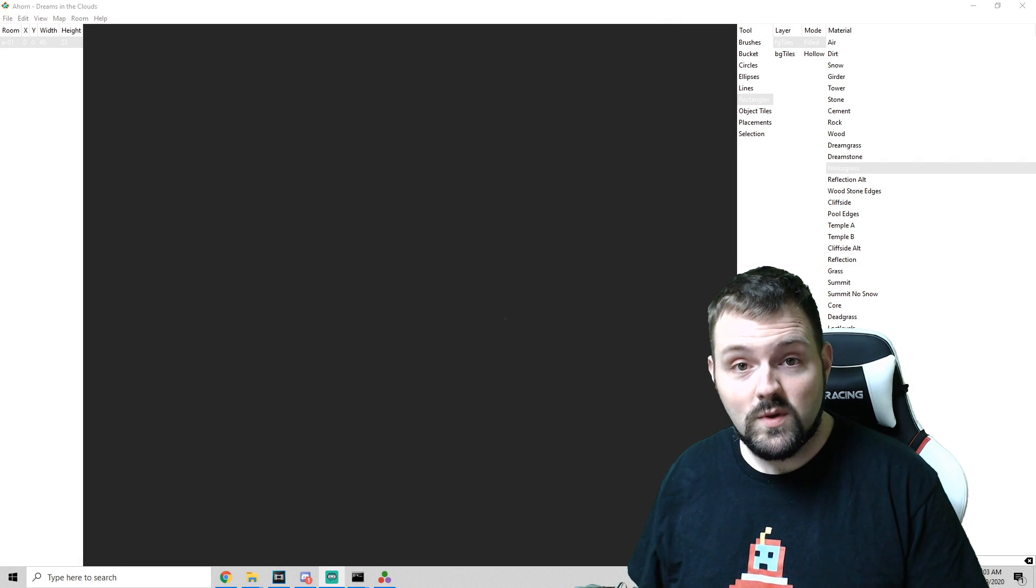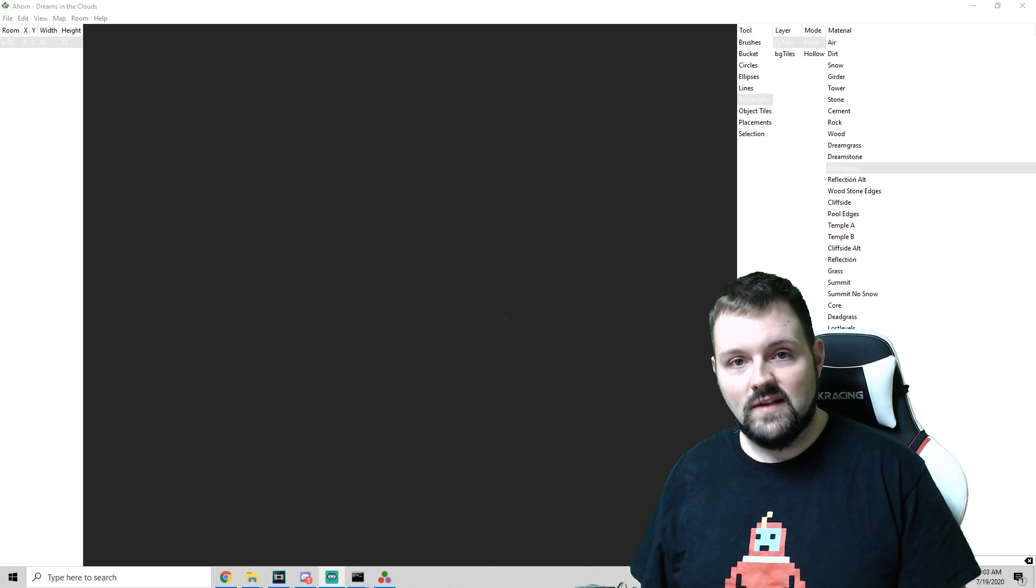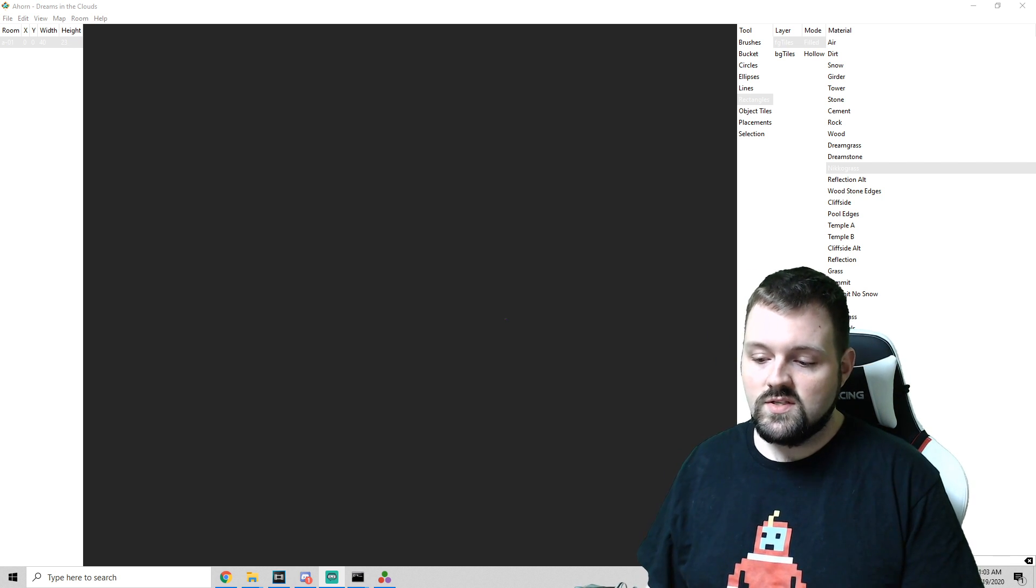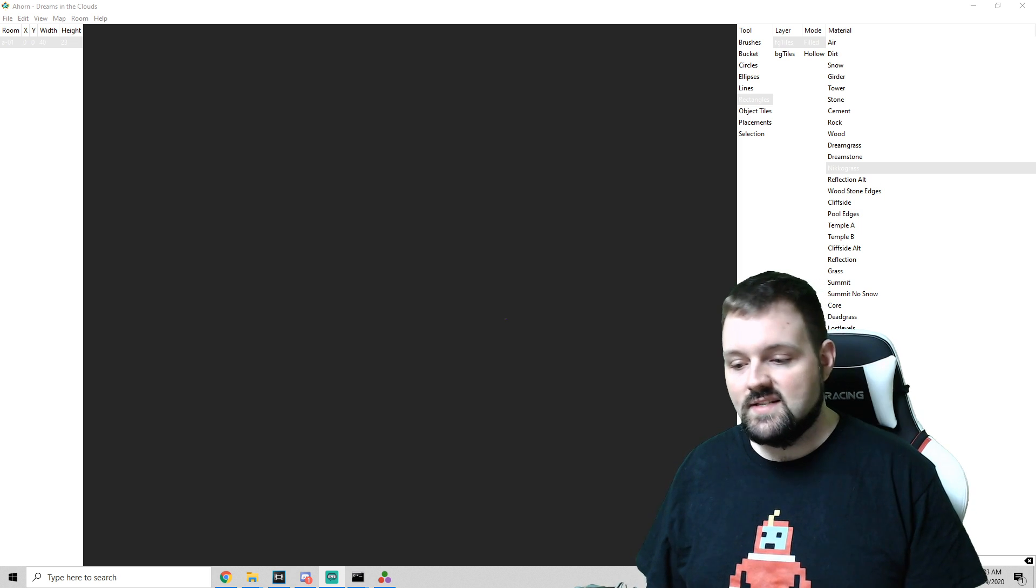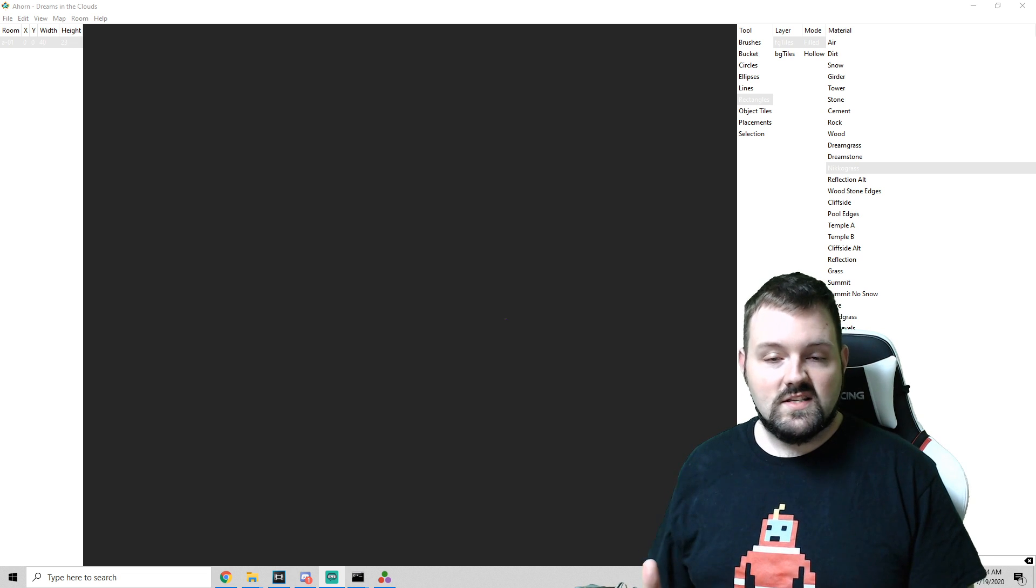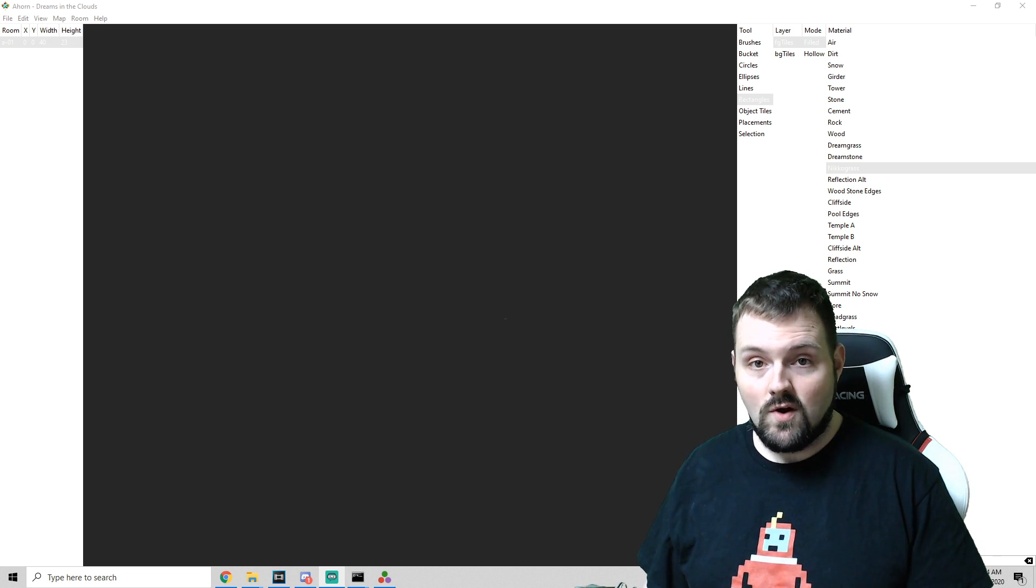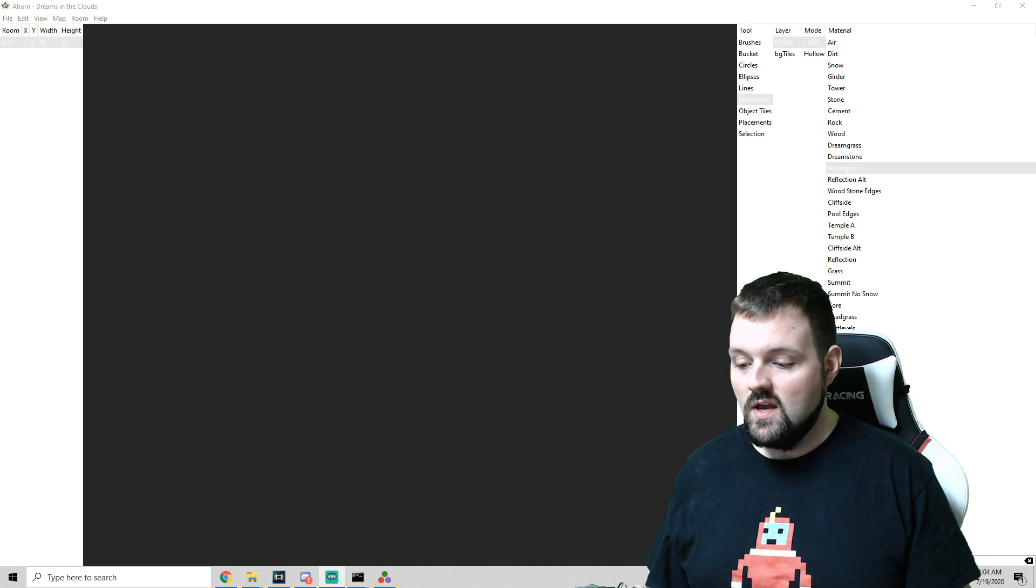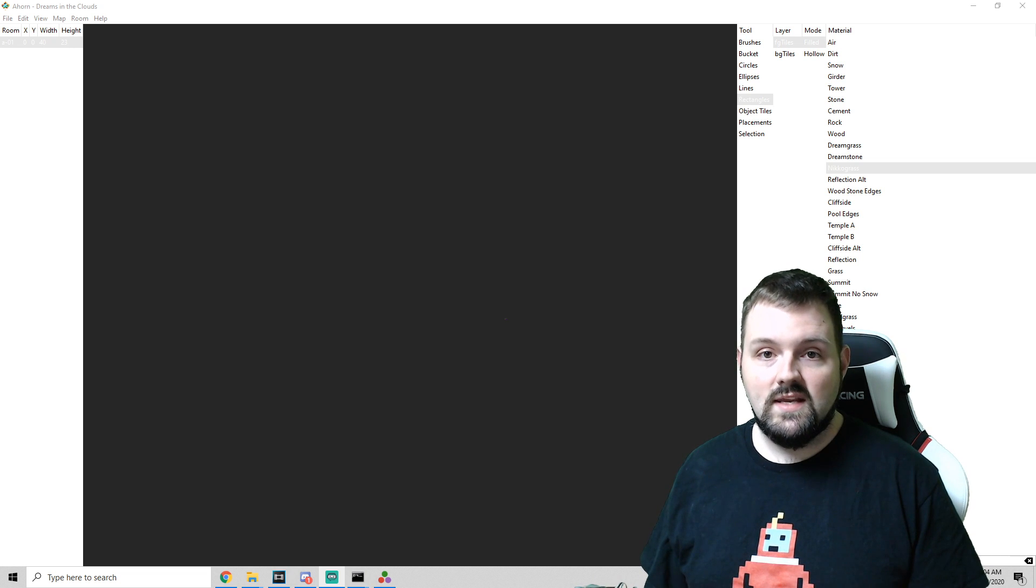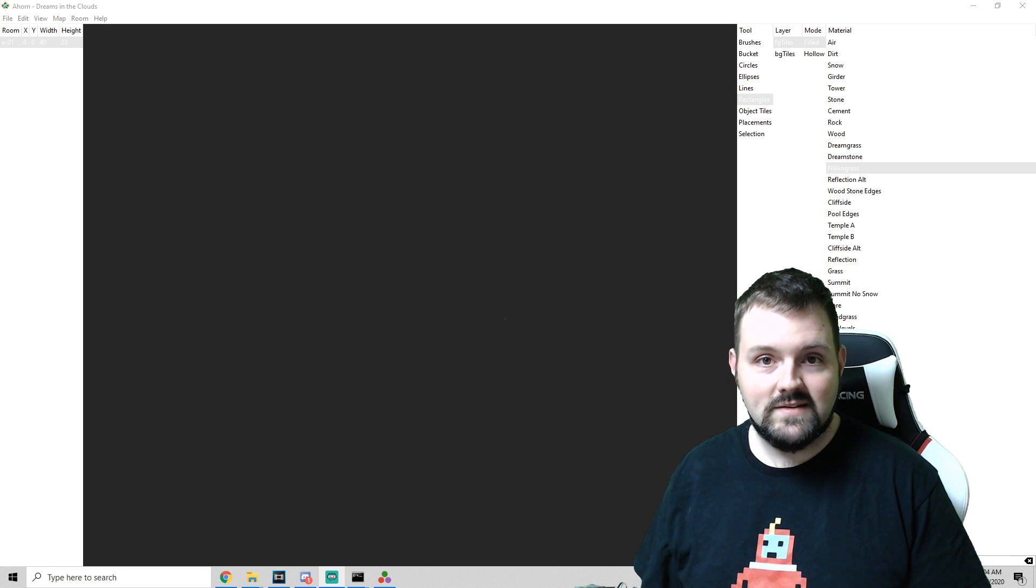Hey guys, before we get started with the video, I just wanted to let you know, down in the description, I have a link to my Google Drive. This Google Drive is going to host a whole bunch of custom assets, from tile sets to style grounds to decals. If you're an artist and you've made some of these things and you want it to be featured, just drop me a link in Discord, or you can shoot me that in my email, which is IamDadBot at gmail.com.